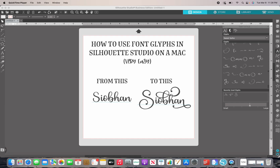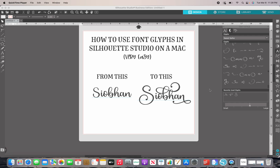So there are two different things we're going to learn here. If you are using Basic Edition, there's one way you handle font glyphs. If you're using Designer Edition or Business Edition, there's a glyph panel built right into Silhouette Studio, which makes it incredibly easy. Either way it's easy, but it's just a little bit easier with Designer or Business Edition. Also, if you do not know how to download and install external fonts, I'm going to link a video in the description — it's literally like two clicks.